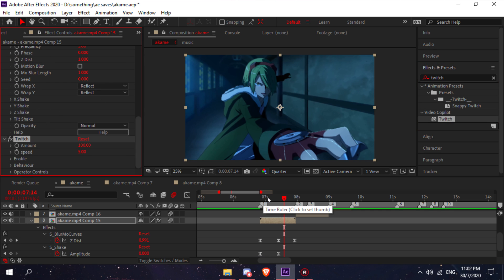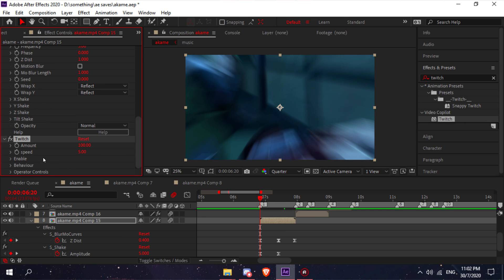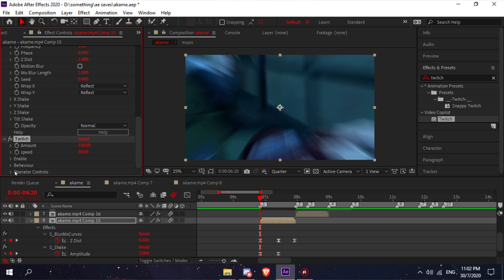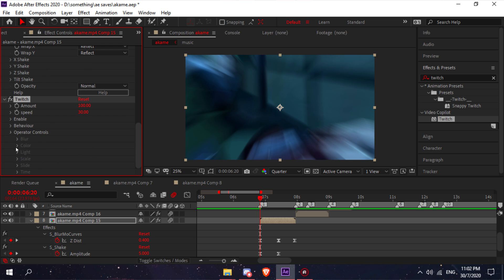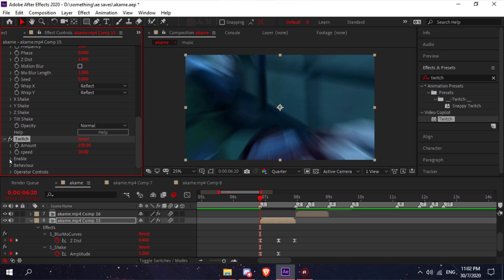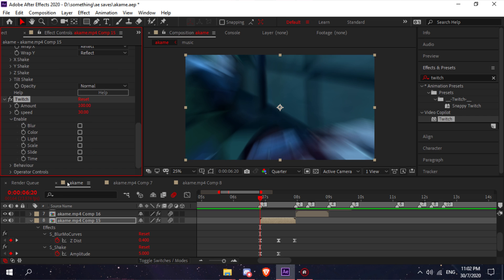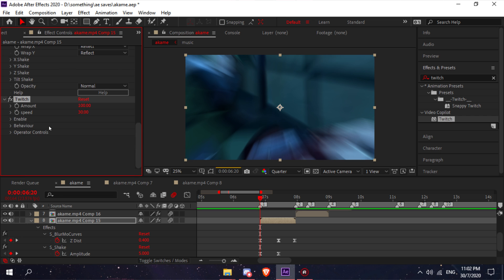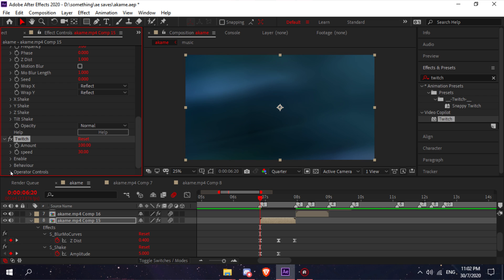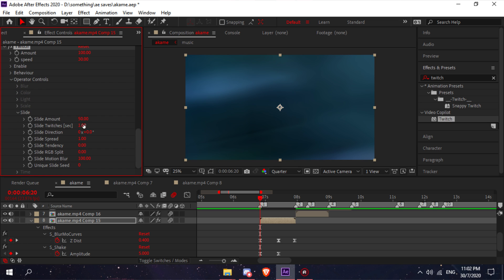Change the speed to 30, then go to enable and make sure slide is checked. Then go to your operation operator controls slide and change the slide amount to a hundred.